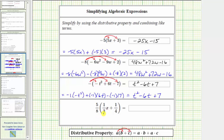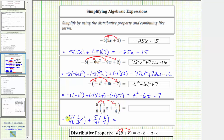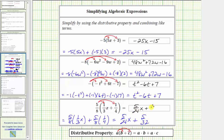For the last example, we have five eighths times the quantity one third x plus one fourth. We distribute five eighths, which means we'll have two products. This is equal to five eighths times one third x, plus five eighths times one fourth. Before multiplying, notice there are no common factors other than one between the numerator and denominator, so we can multiply knowing the product will not simplify. Five eighths times one third x equals five twenty-fourths x, and plus five eighths times one fourth equals five thirty-seconds. We enter five twenty-fourths x plus five thirty-seconds.